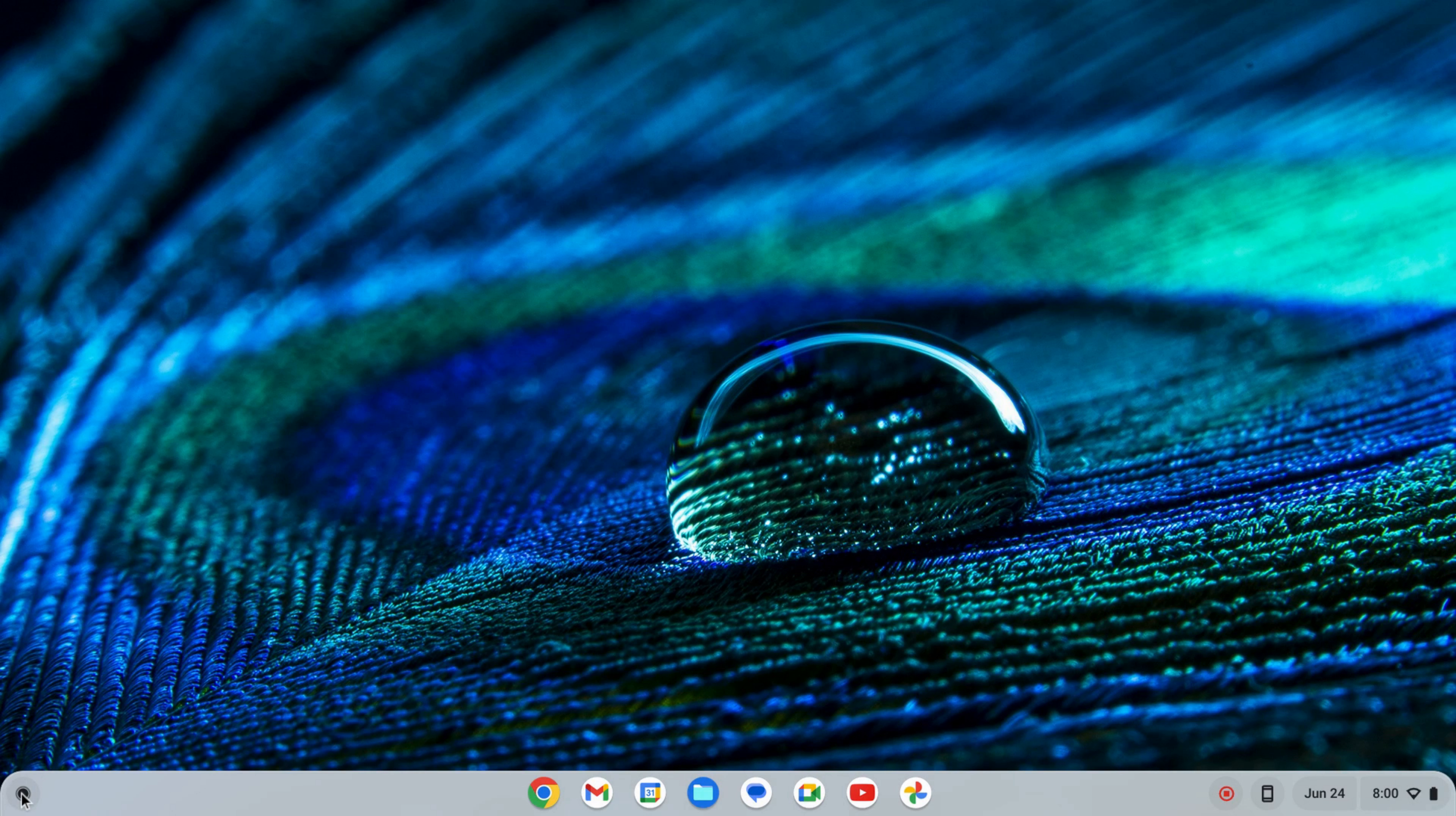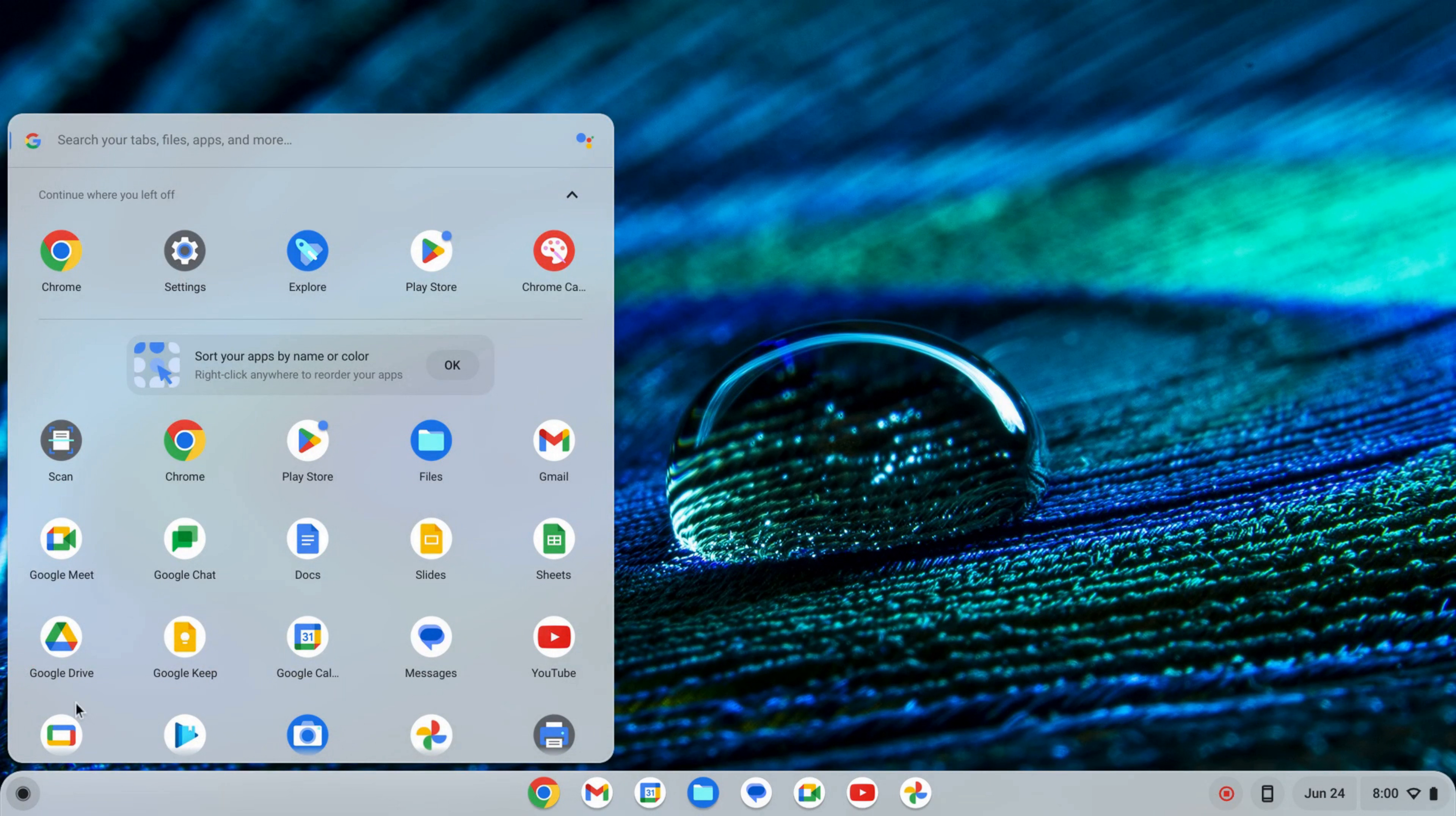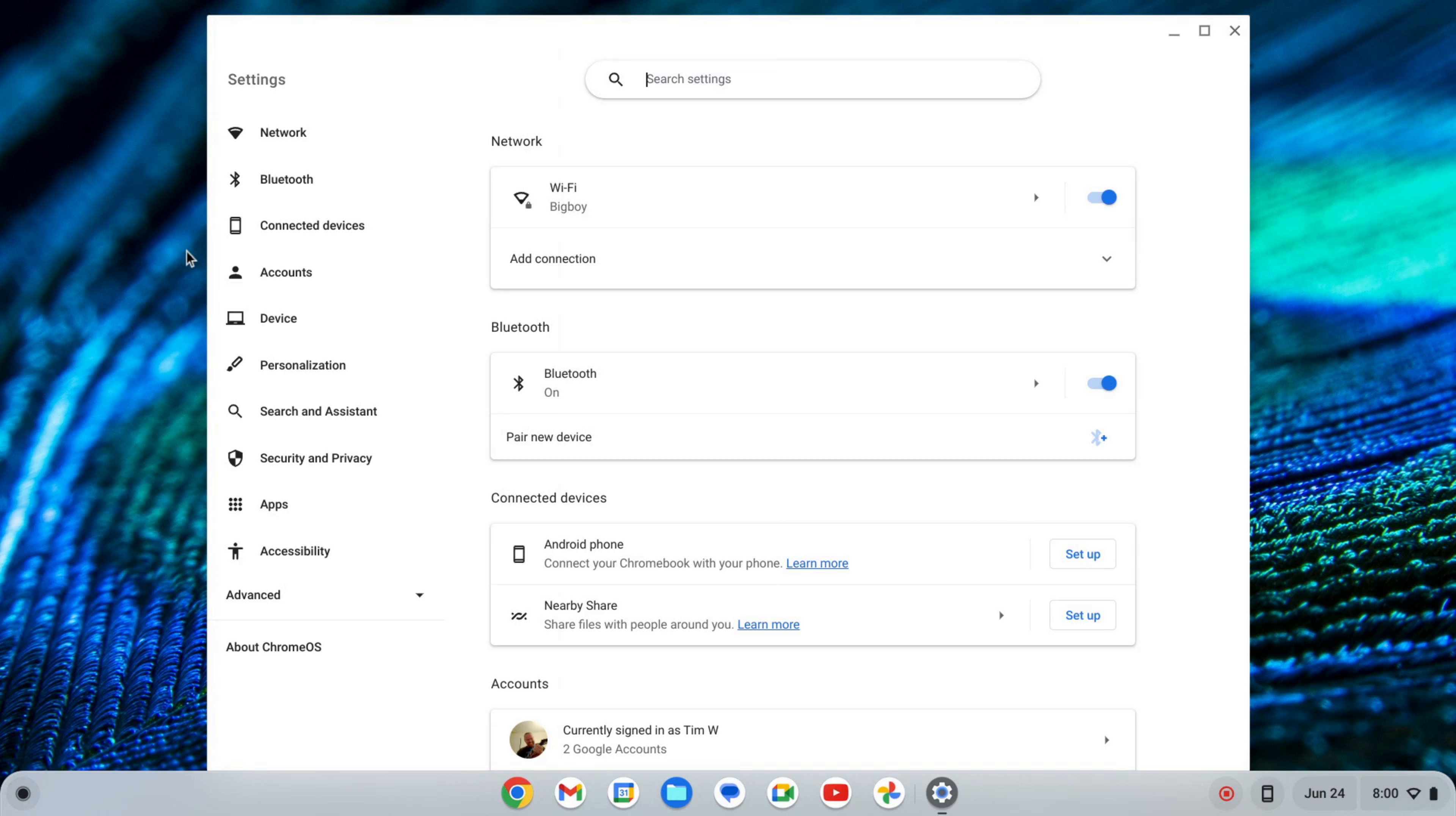The first thing we want to do is enable the Linux development environment. To do that, I'm going to click on my launcher here and find my settings either by searching or finding the icon.